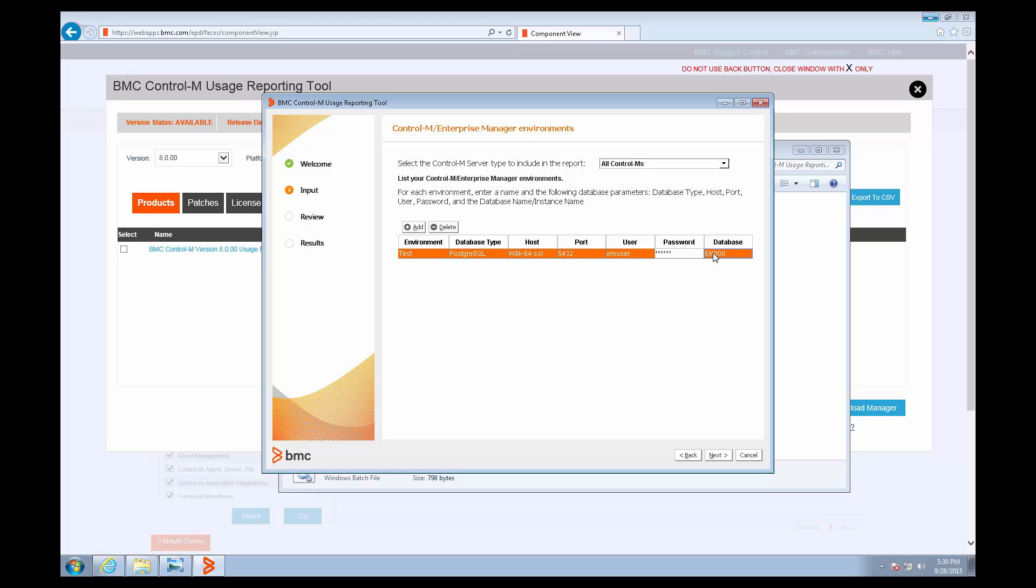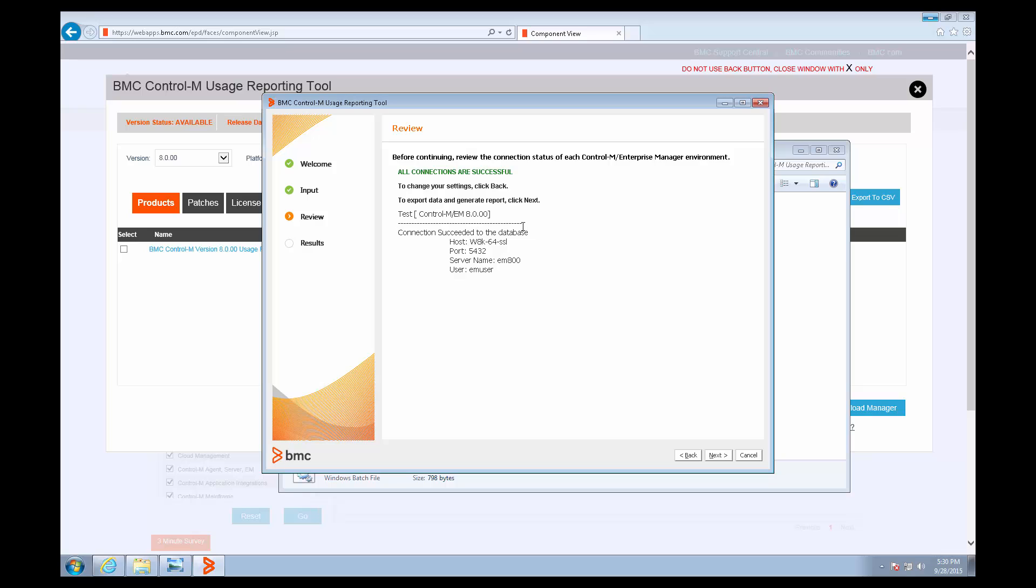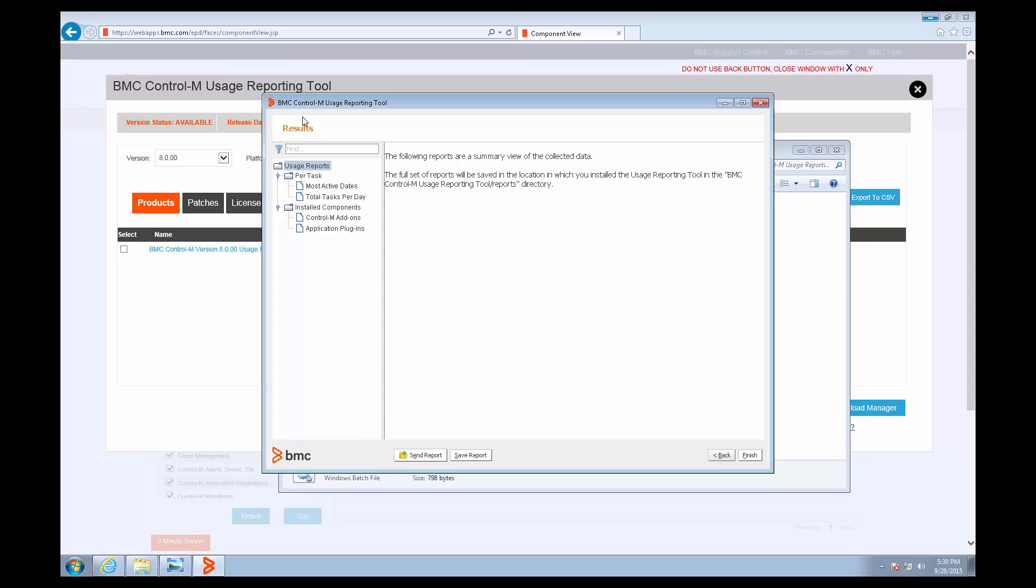Looking at this, I see the database needed to be in lowercase to match my database. And now it's successful. When that's the case, you can click Next to actually generate the report.